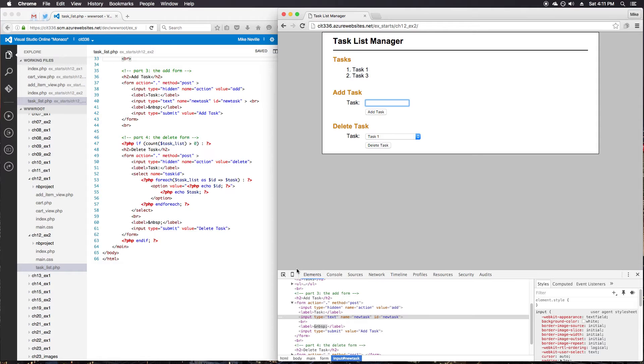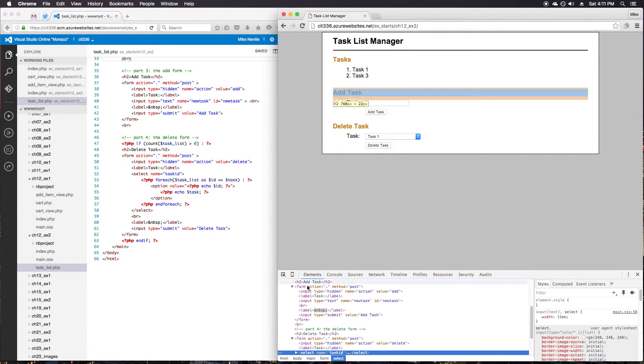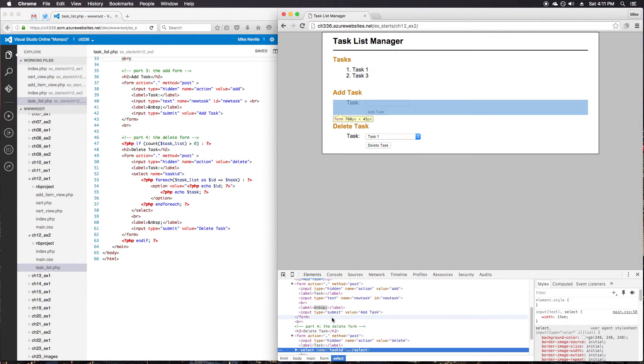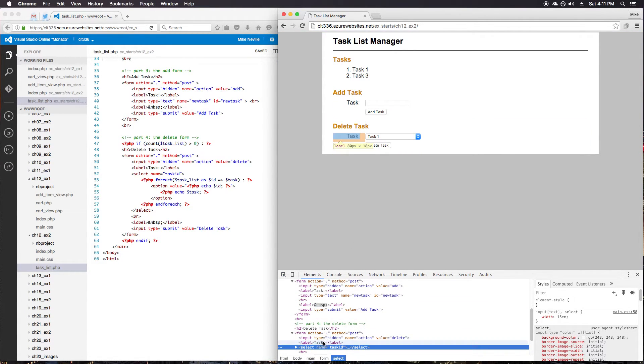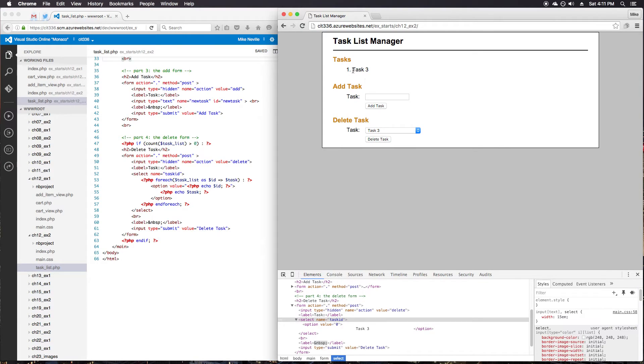So let's check out the delete task as well. We don't have hidden elements for the tasks here. They're now stored inside of our session. Great. So I'll go ahead and delete task one. Make sure that still works. We have task three.